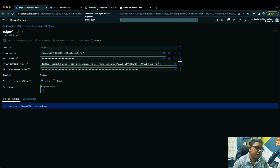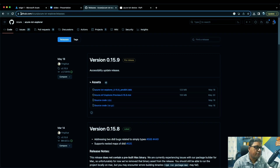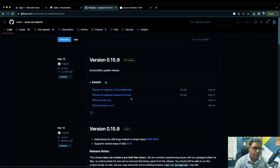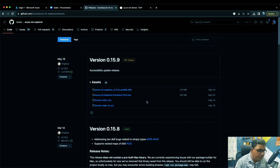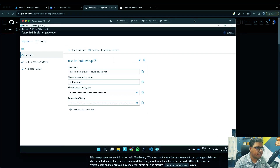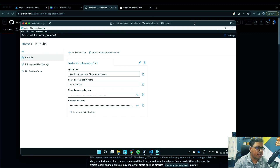Go to github.com/azure/azure-iot-explorer/releases — the link will be in the description. Download the package to install the Azure IoT Explorer preview edition. Unfortunately there's no Mac package, so I'm using a Windows PC connected via TeamViewer. I've already downloaded the toolkit. Let me delete this connection and create a new one to demonstrate the setup from scratch.